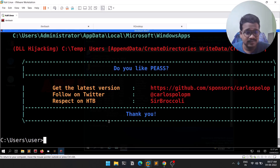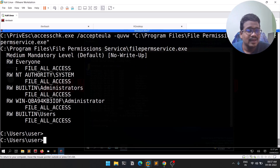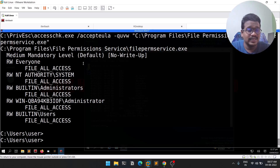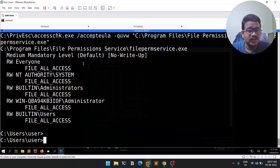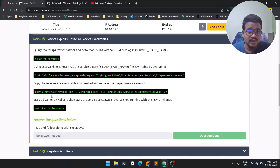Let me also run accesschk to confirm. If you want to know more about accesschk, there's documentation at docs.microsoft.com. Let me paste the command and run it — you can see we have read and write for everyone. Services run as NT Authority\SYSTEM, so exploiting this gives us SYSTEM-level access.